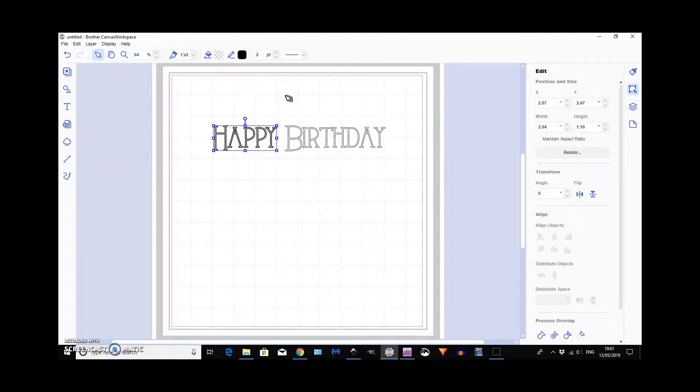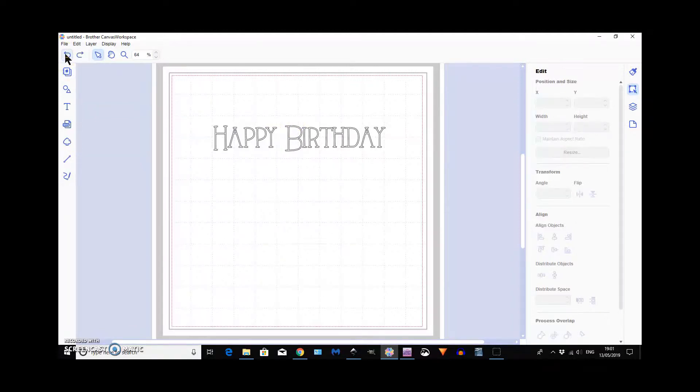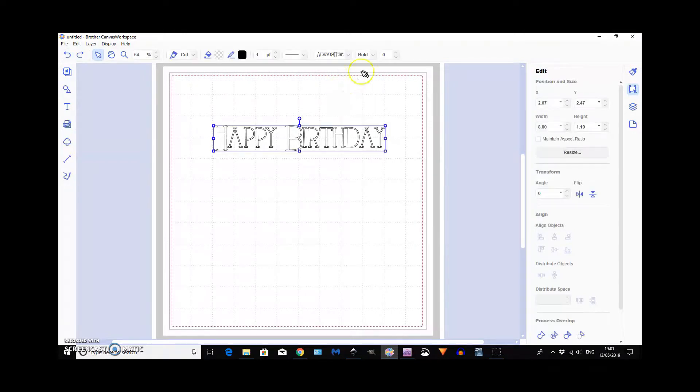So, you can thicken the line. Or, if I undo… If you want to join the writing up… Let's get back to the fonts… This is the one. Character spacing.